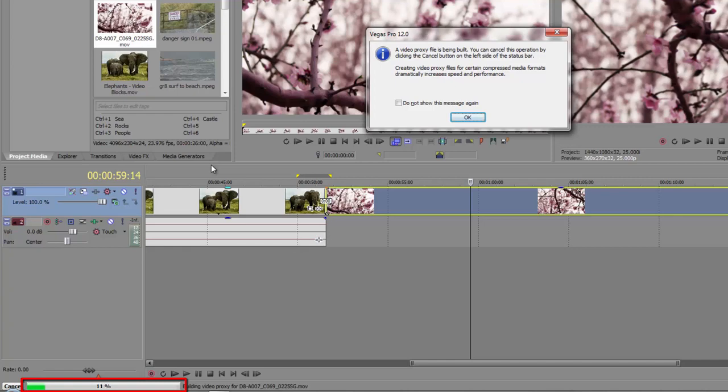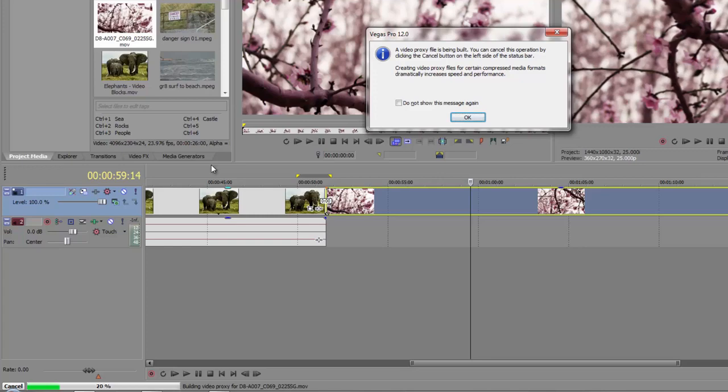I'm not going to touch it. I'm going to let it go through. The video proxy is being made. You can cancel the operation, but basically it's going to create a much smaller version, which we can use for editing. However, that is not what we're going to use when we do final rendering, our export at the end. I'm going to pause the video and come back to you after this has finished.